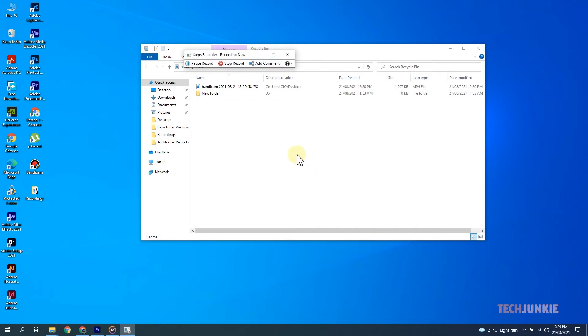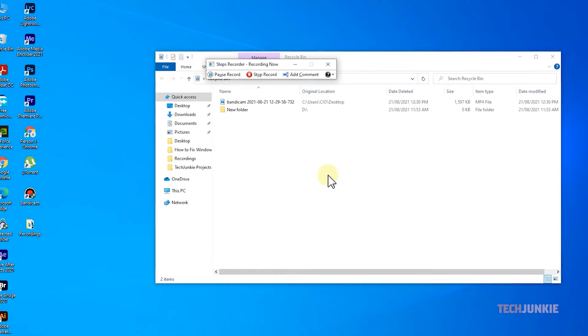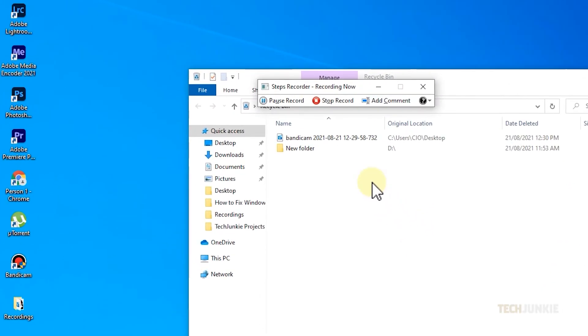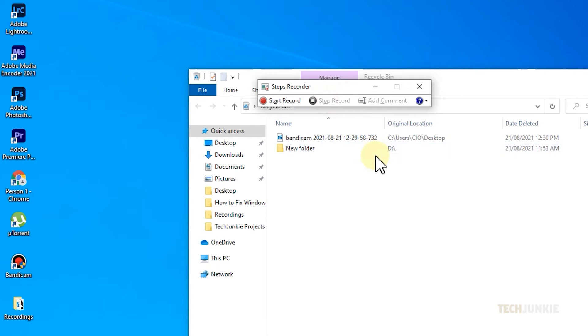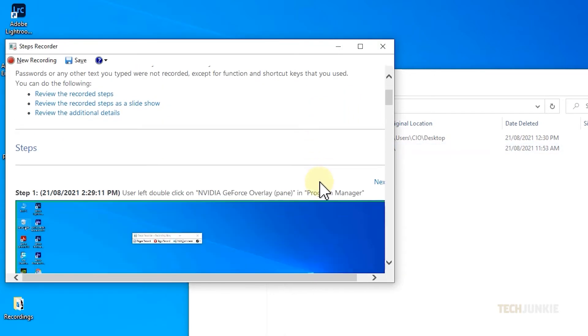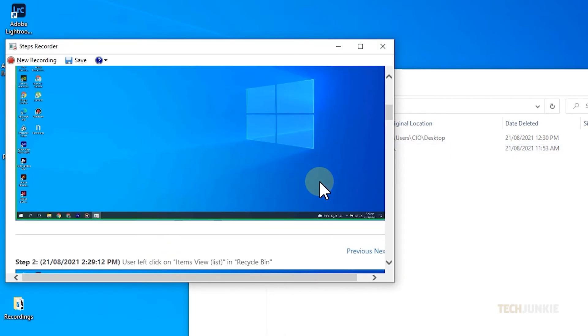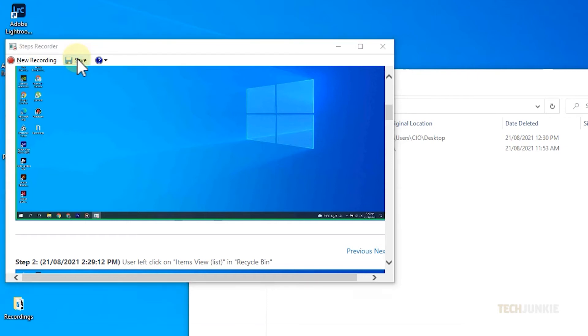Once you've finished recording everything, click on the Stop Record button on the toolbar, and it will show you a preview of everything it managed to record. Clicking on Save will save your steps as a zipped MHT file in a folder of your choice.